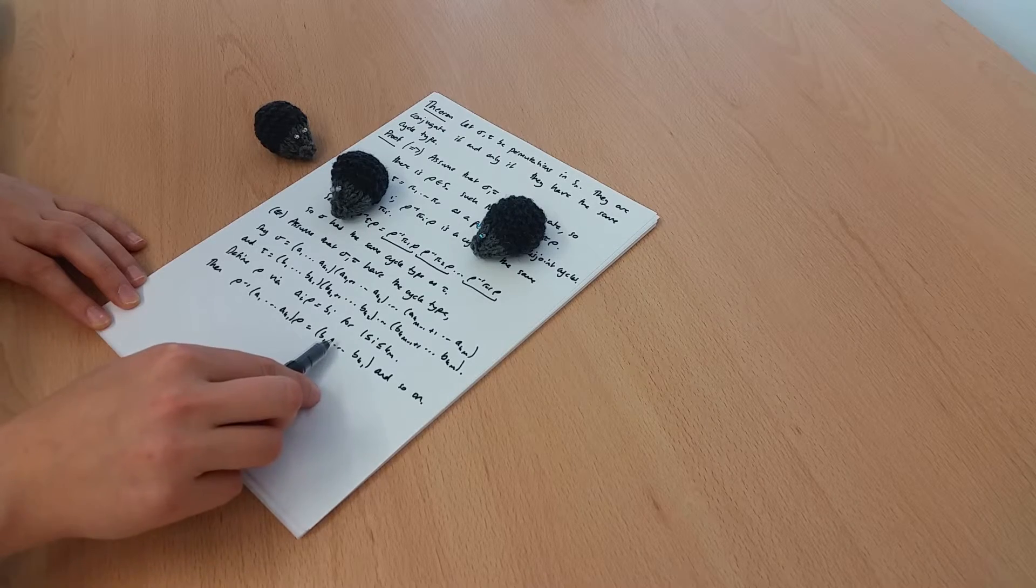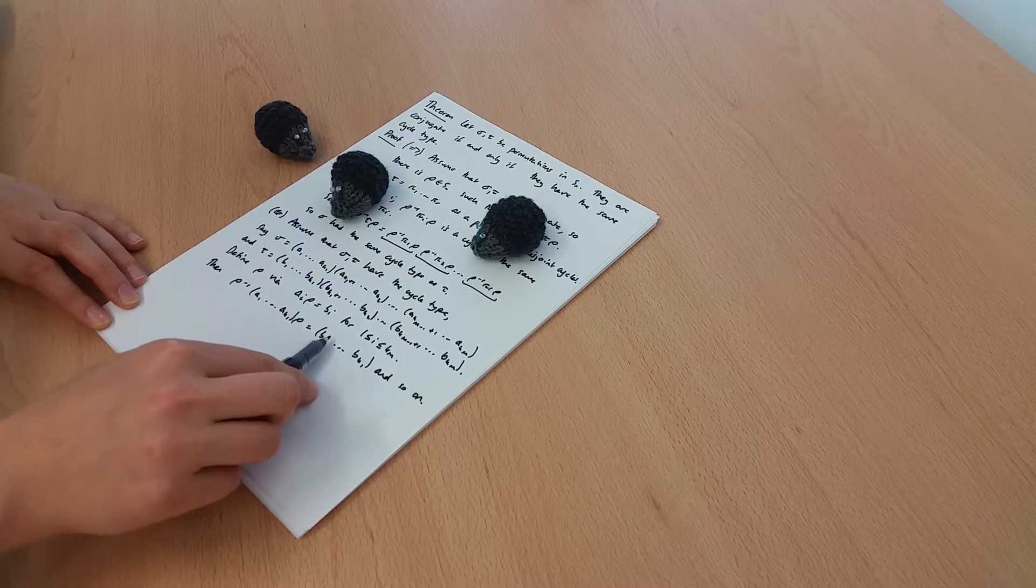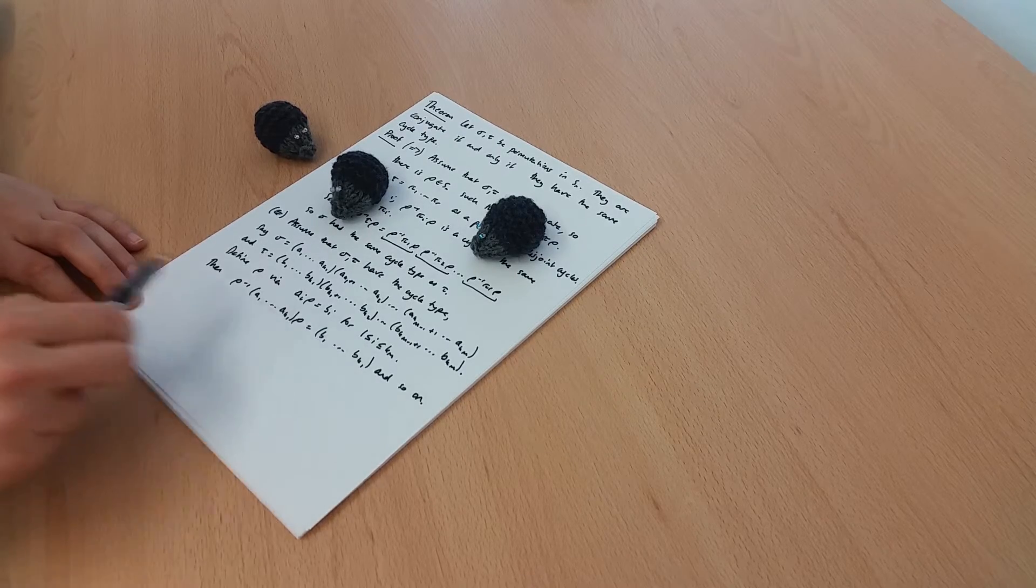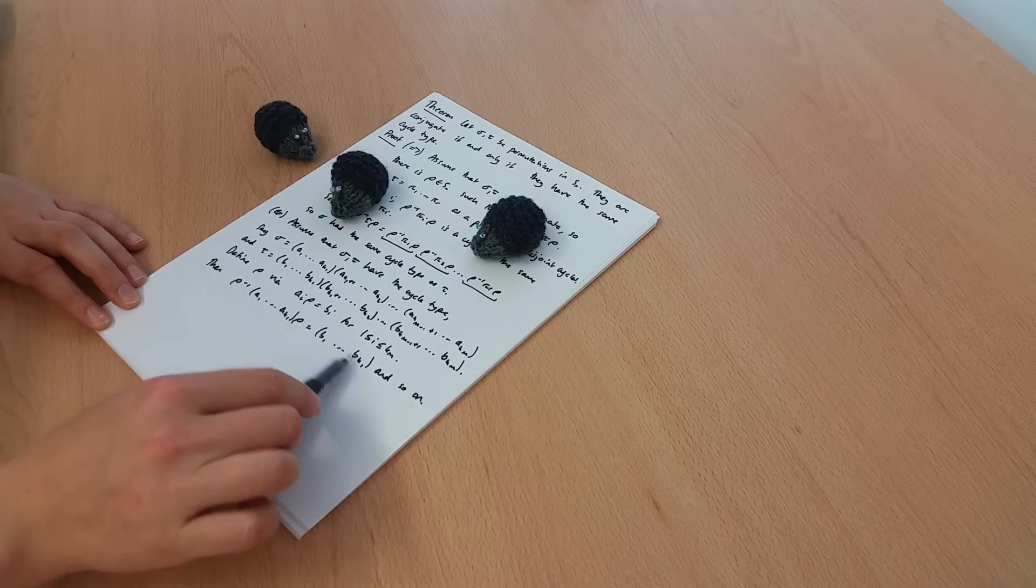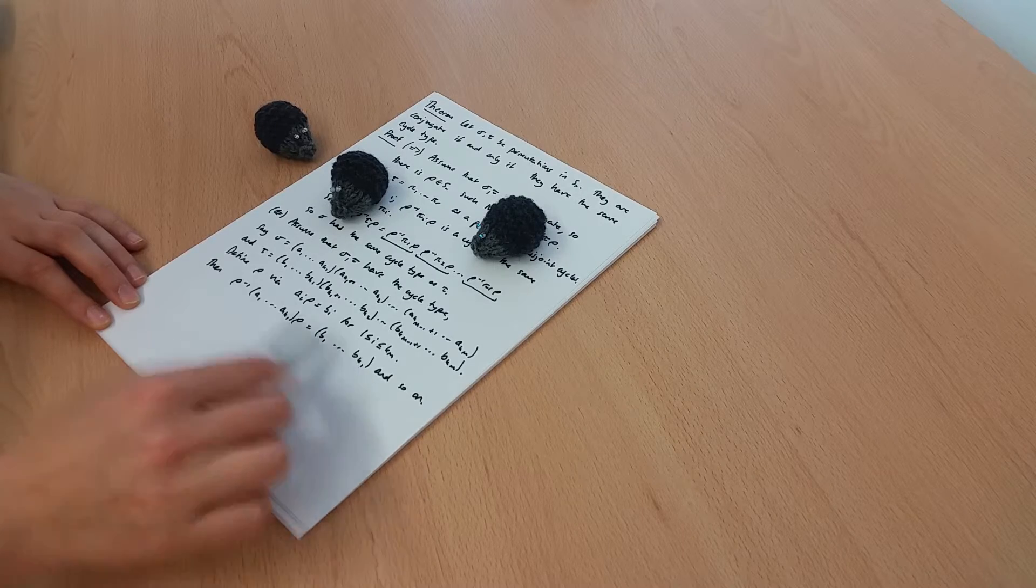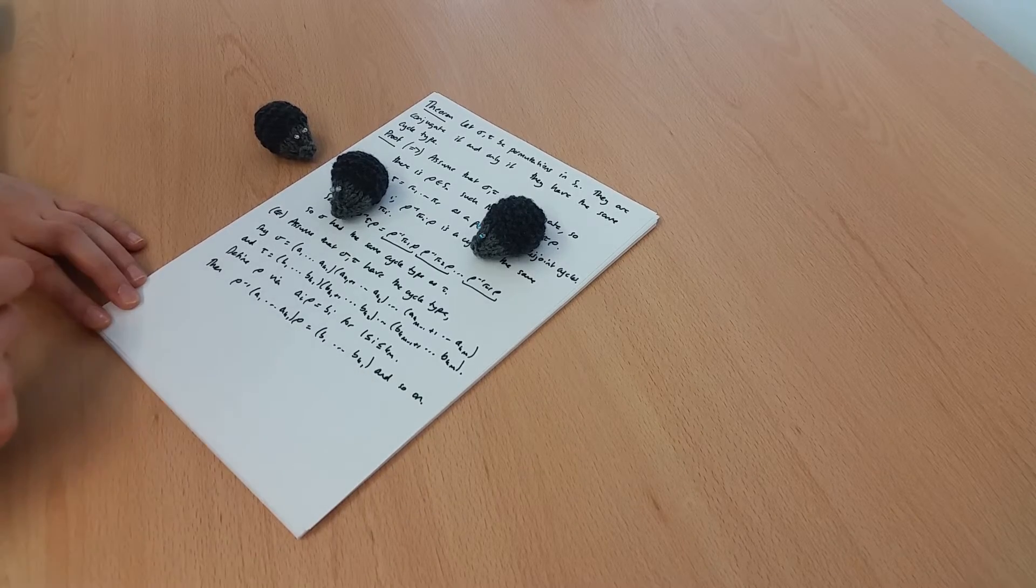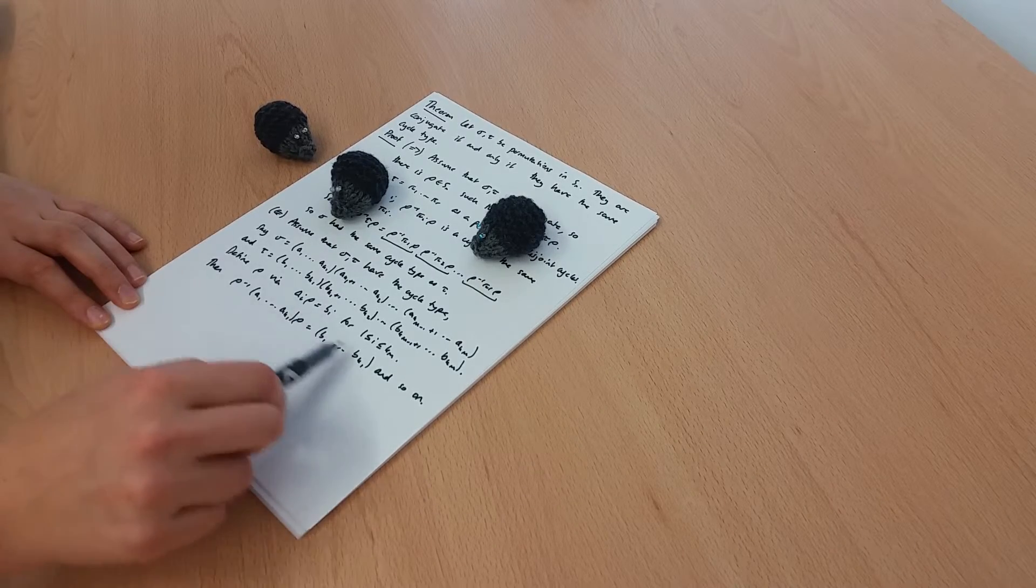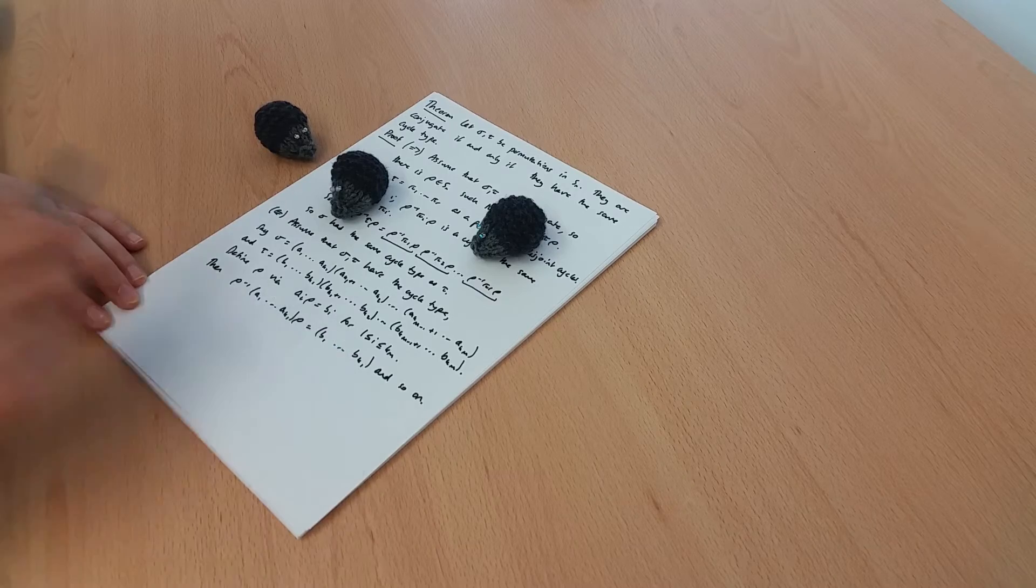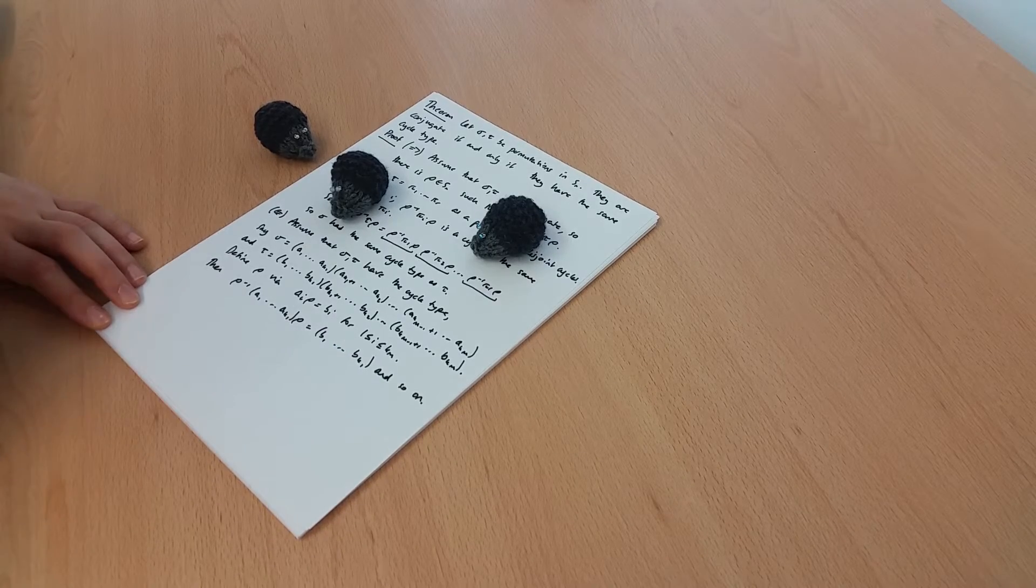which sends it to a2 rho, which is just b2. And we can check for each element in this cycle, and for each element not in the cycle, that these two permutations do the same thing.